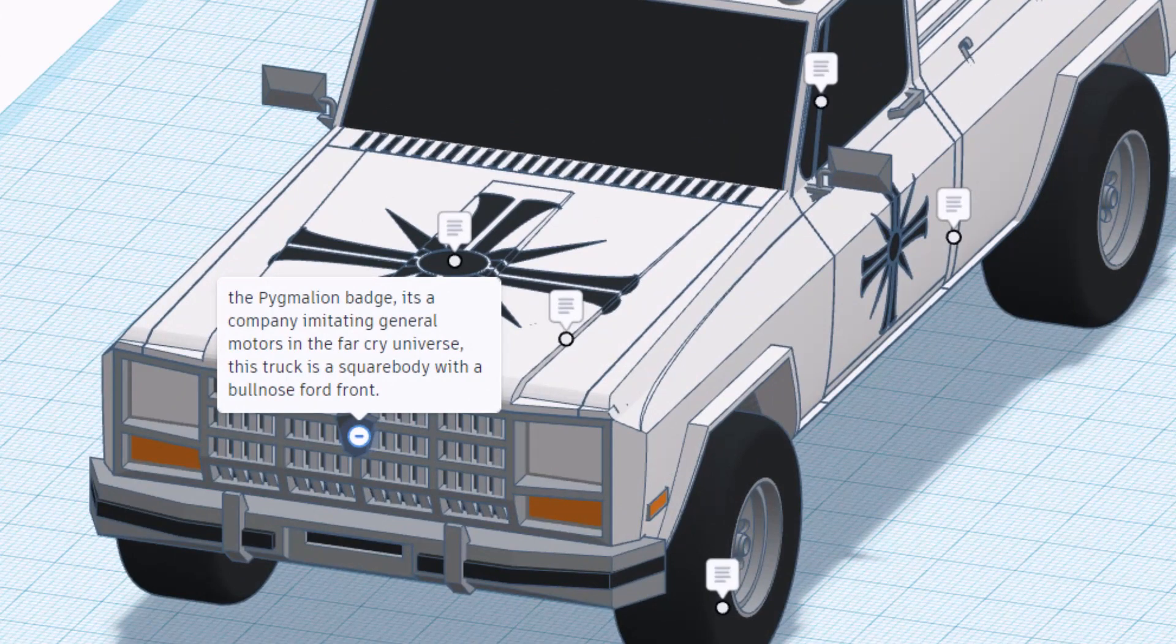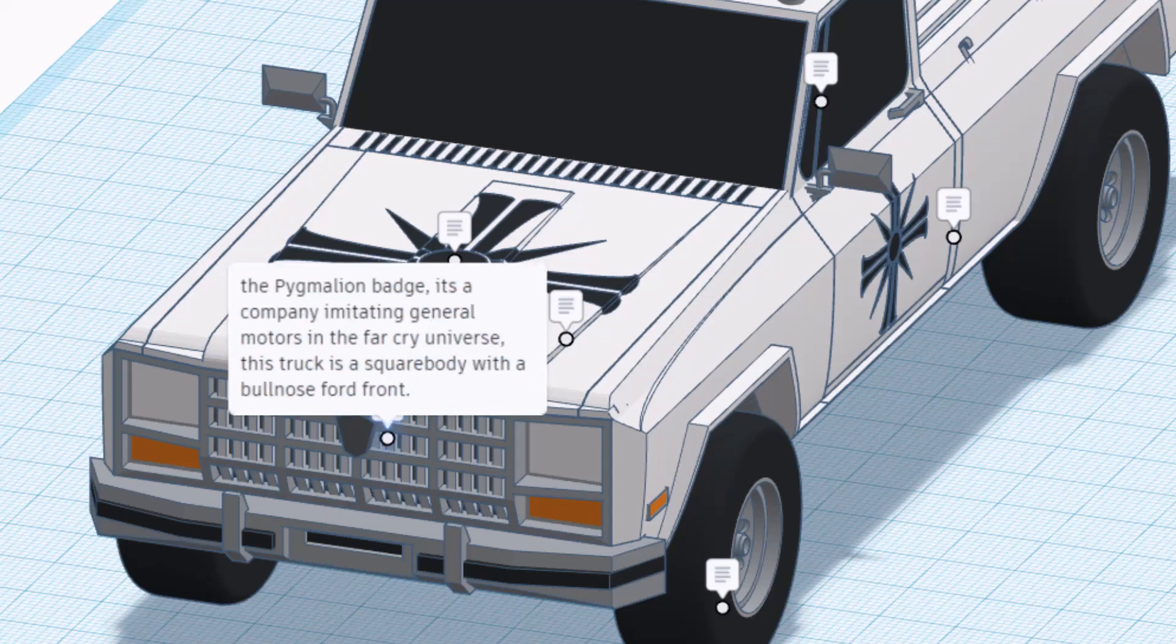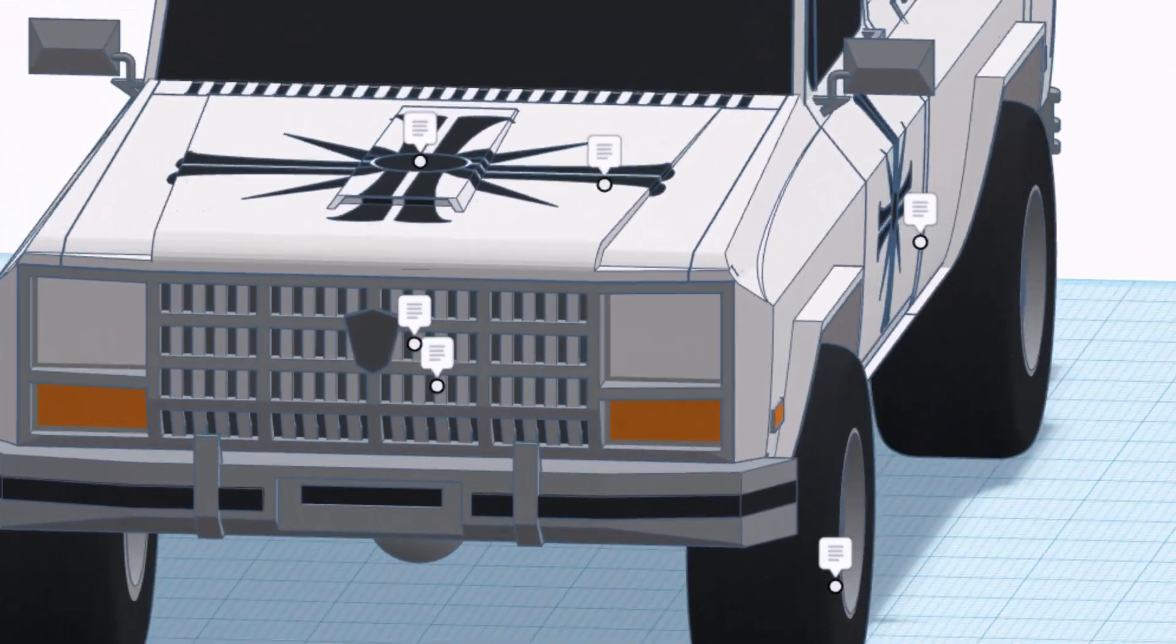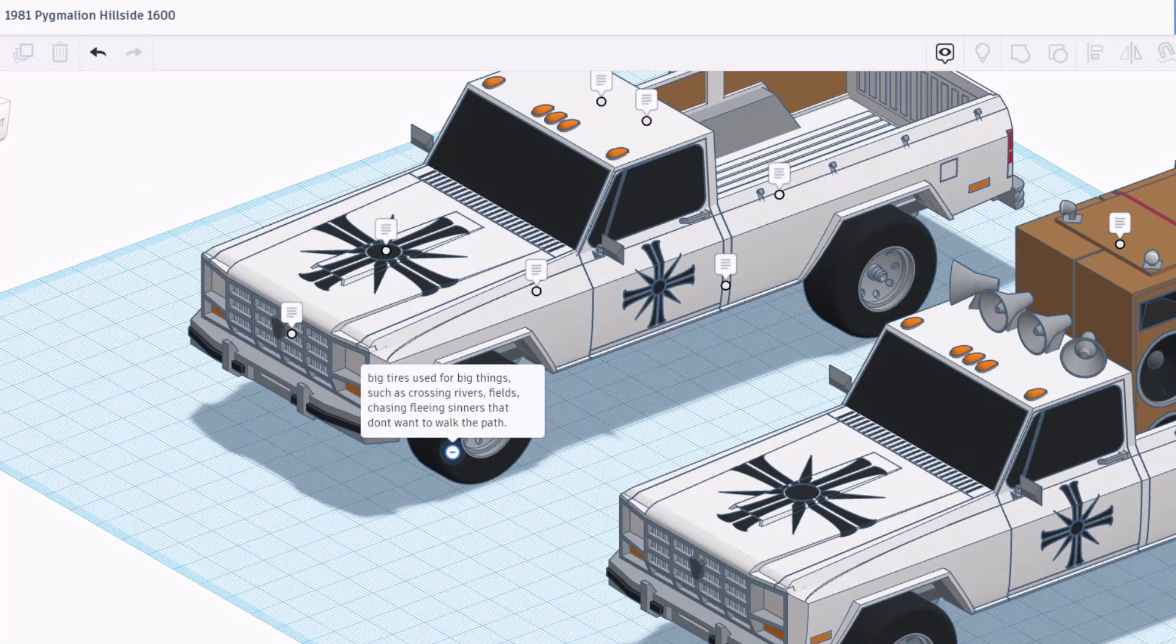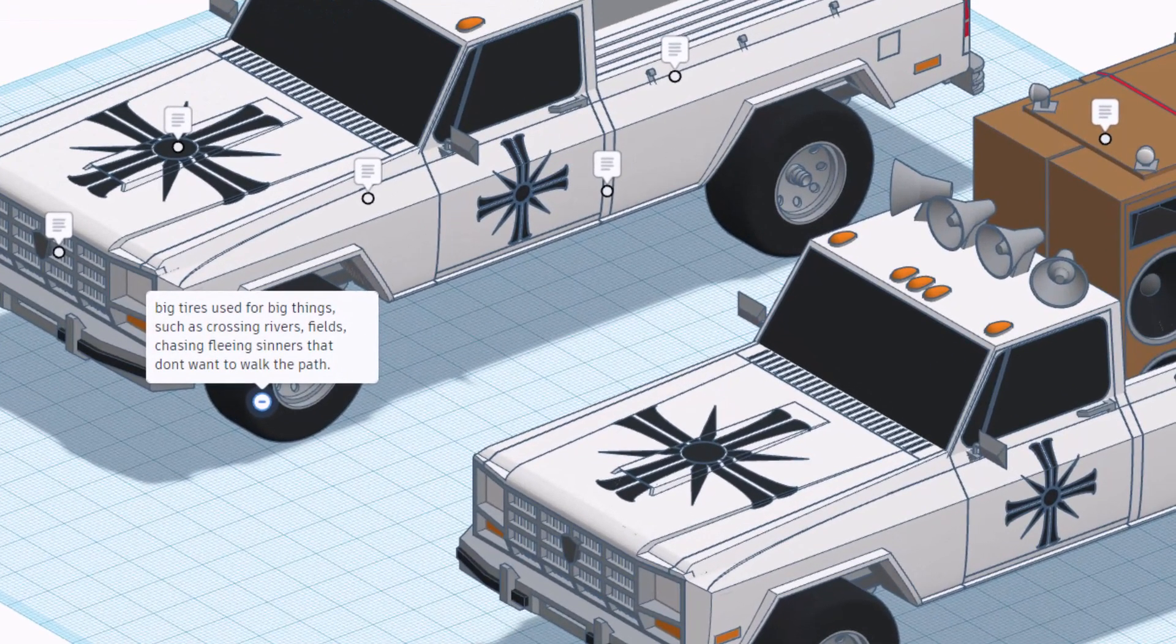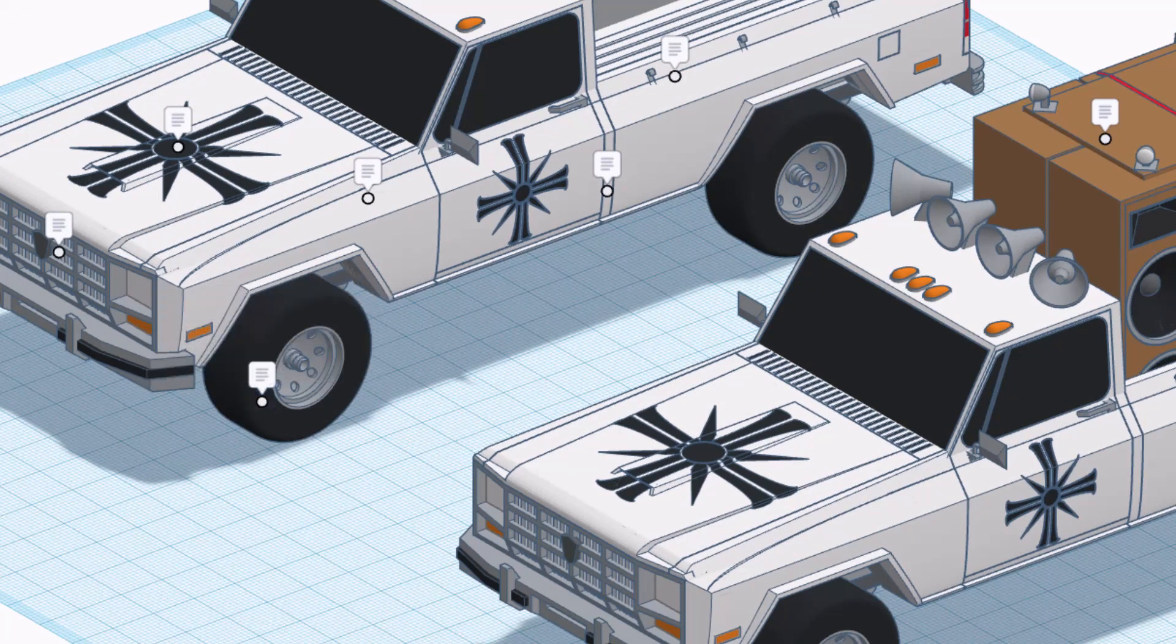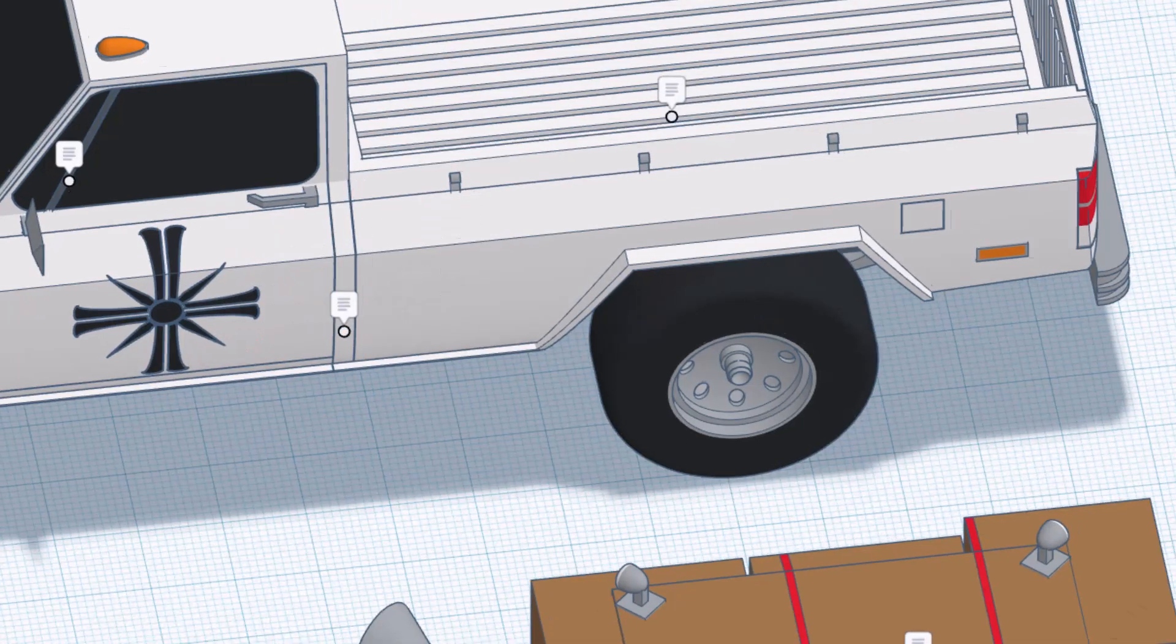It's a company imitating General Motors in the Far Cry universe. This truck is a square body with a bull nose front, very cool. As we spin around let's check it out, big tires used for big things such as crossing rivers, fields, chasing fleeing sinners that don't want to walk the path. Love the rims on these as well.